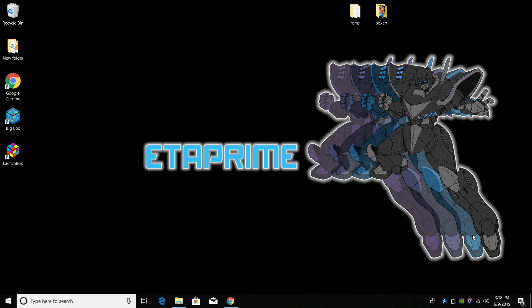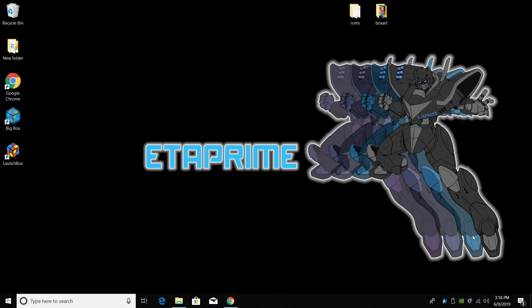Alright so let's go ahead and get started. We need to get our SD card flashed with Blast 16 and we also need to add some games and box art to a USB drive so we can transfer them over very easily.